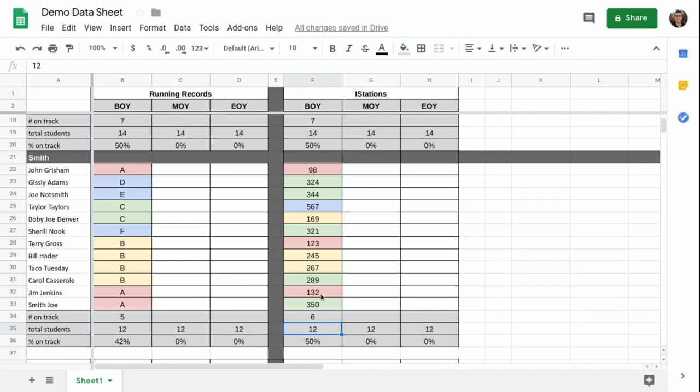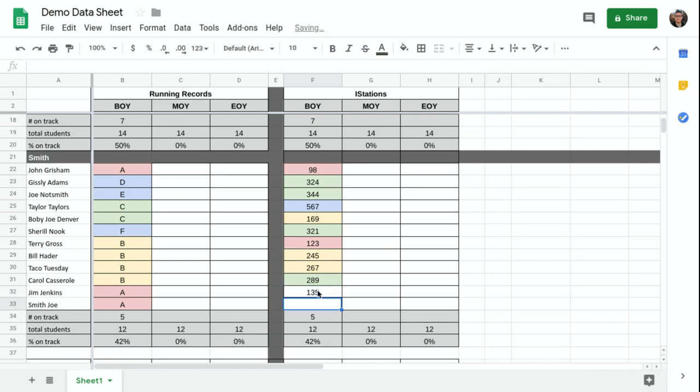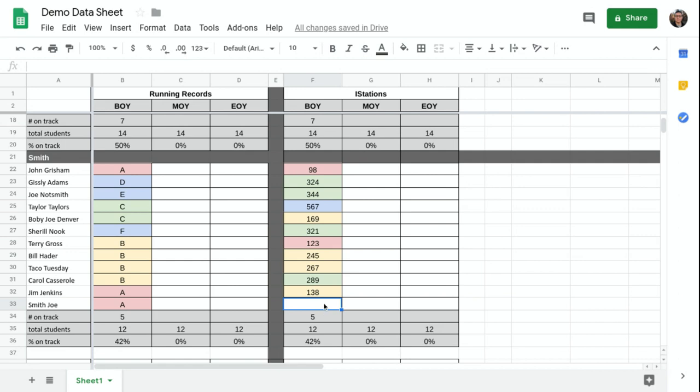So the beauty of this is as teachers input their data, say that was 135, not only will it color code it, it will also update here.